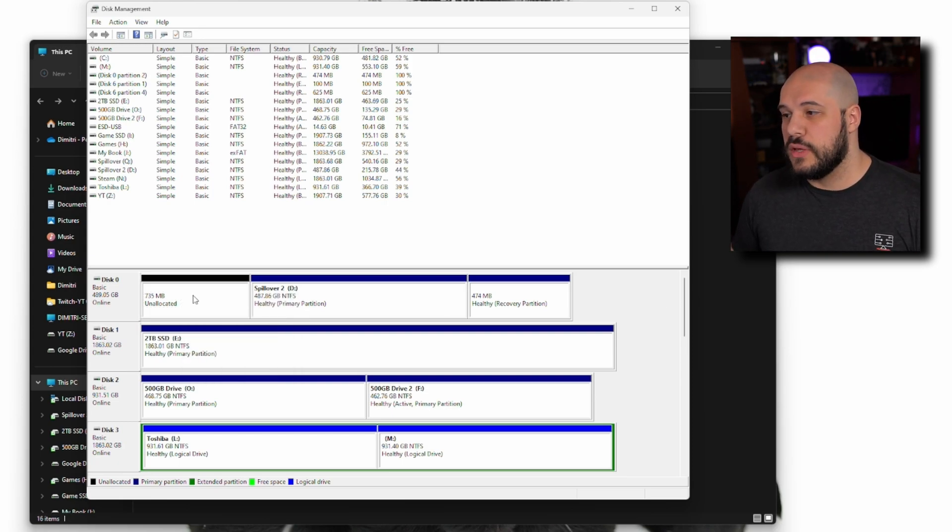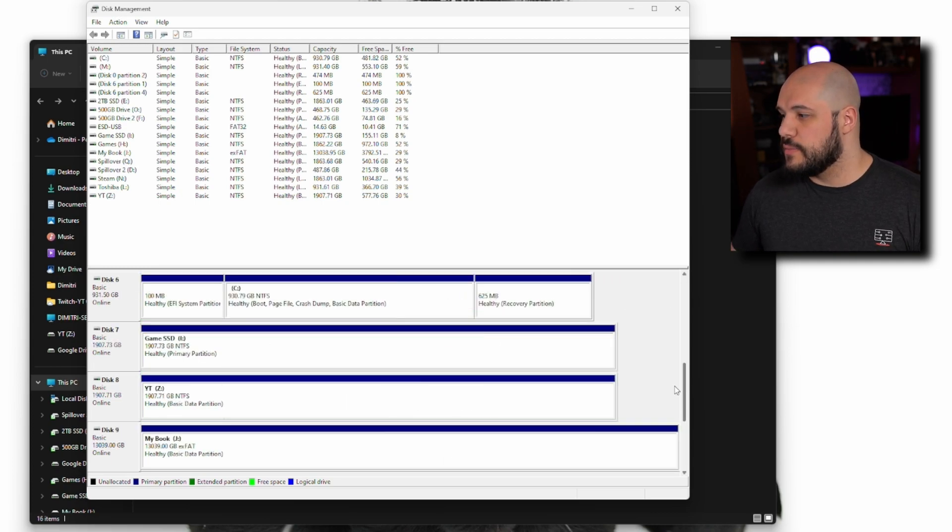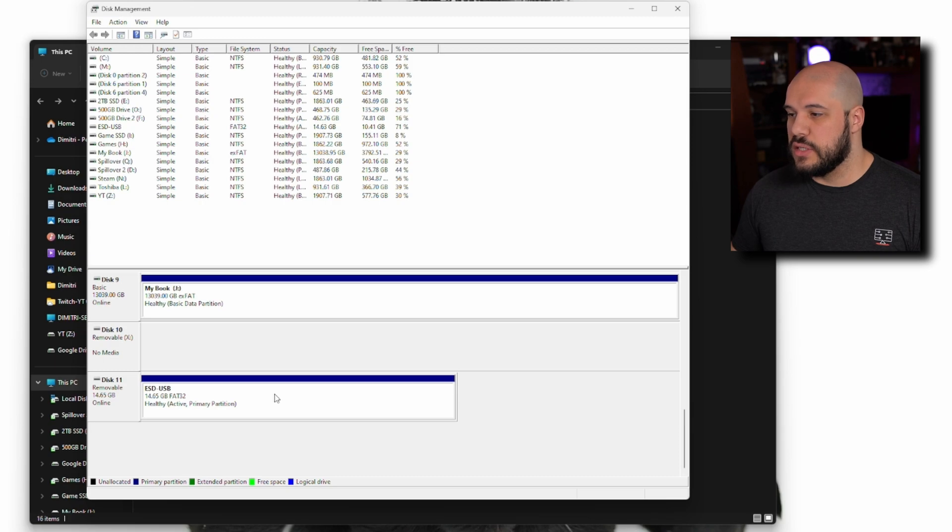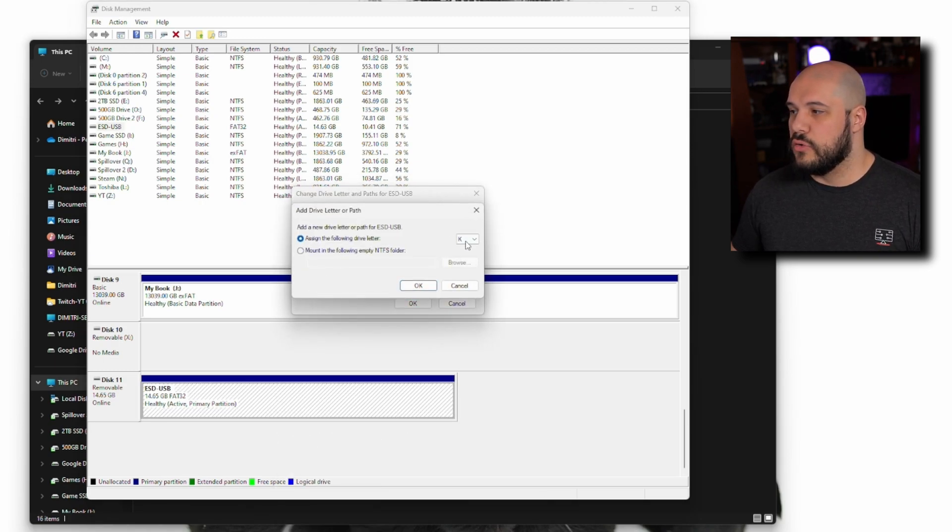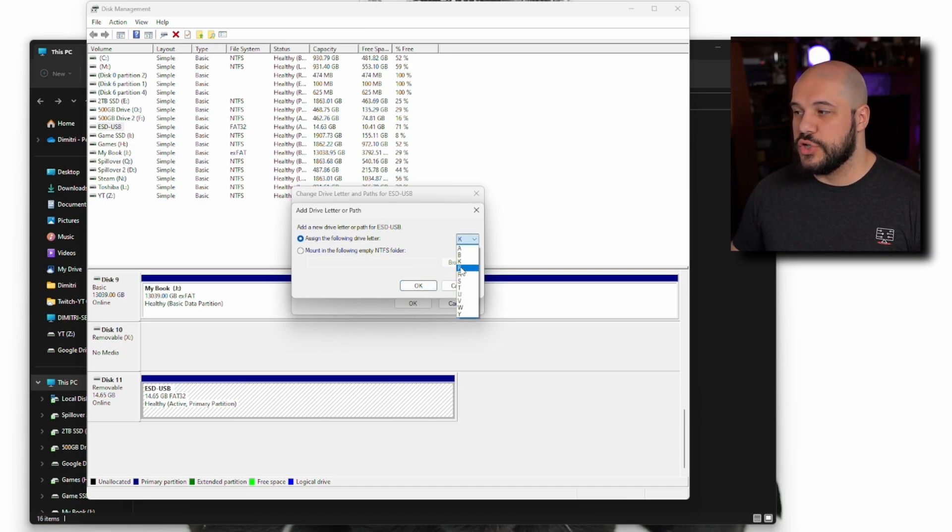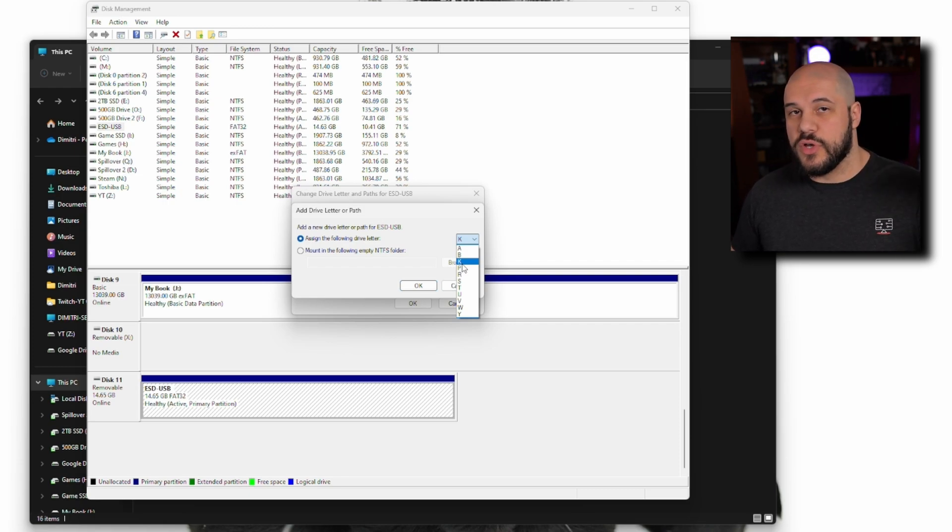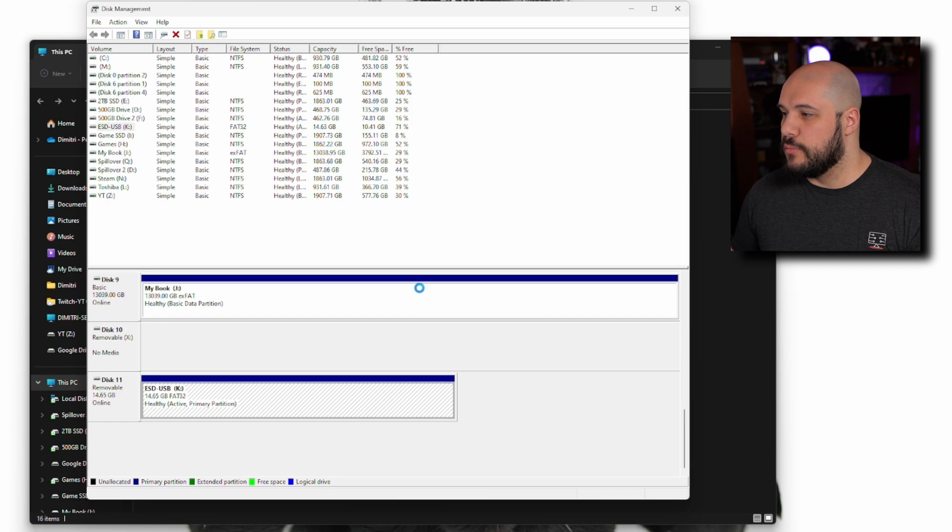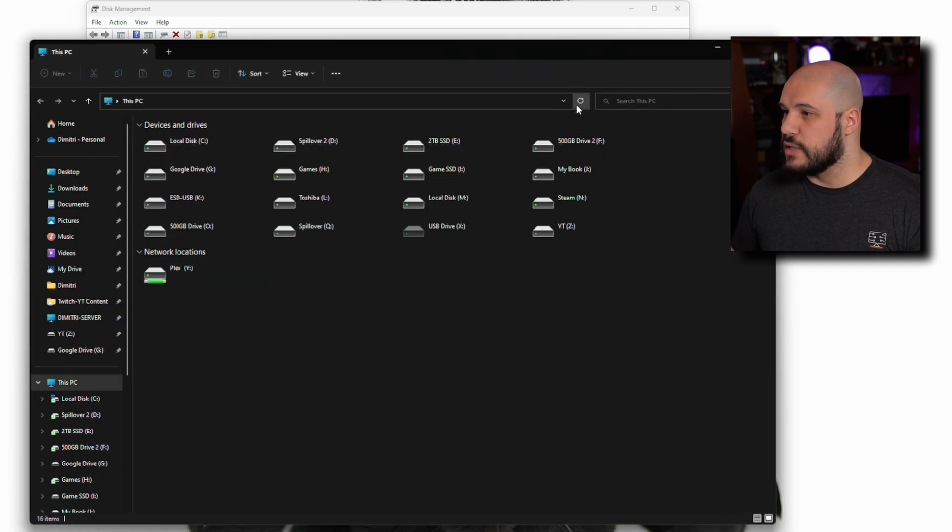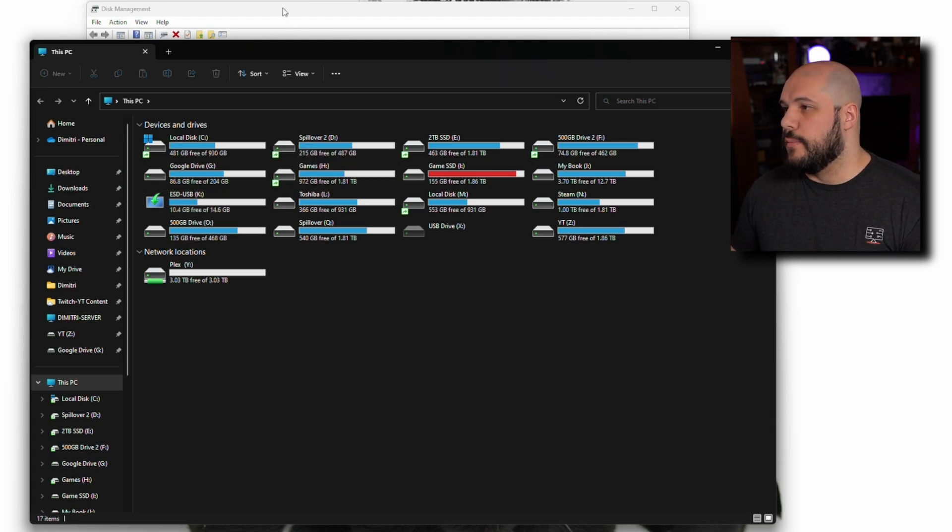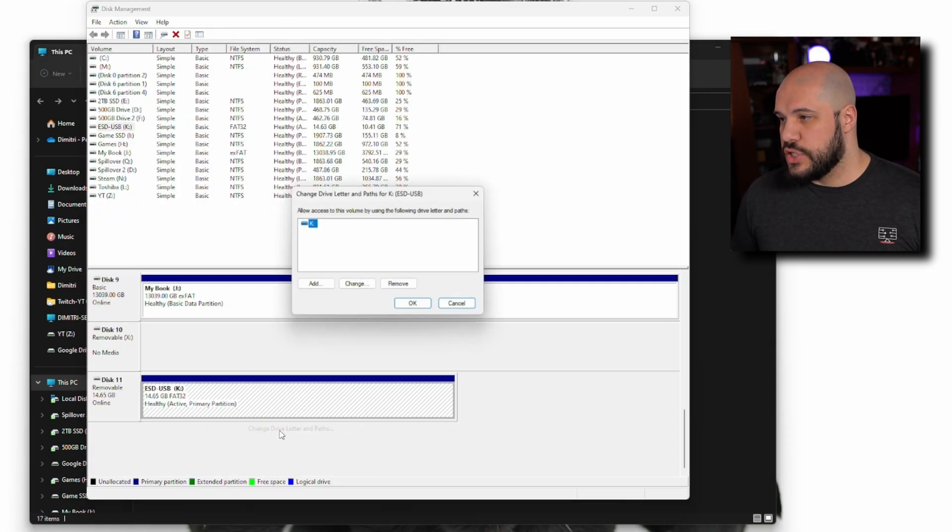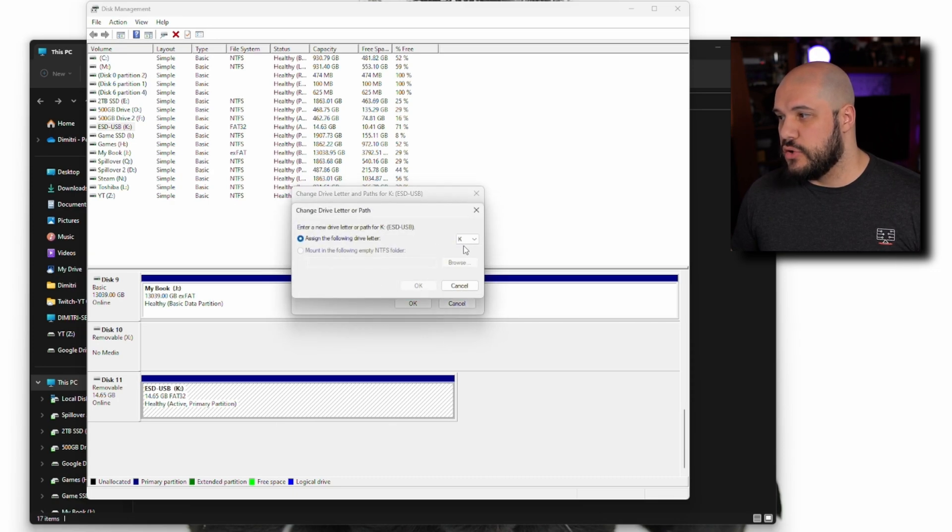But sometimes there's just no letter. All you have to do is right-click it, go to 'Change Drive Letters and Paths,' and add a letter. We're going to add K because that's the next one in the list. It's always going to choose the next one available, just like when you plug in a USB drive. It's going to avoid A and B and use the next in line. Press OK, it's going to add K, and if I refresh Explorer, you'll see it appear.